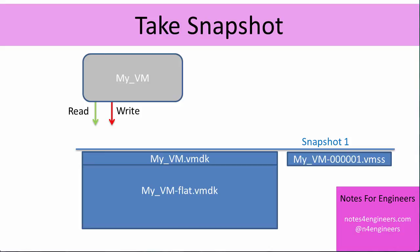The second thing that makes up that moment in time for the virtual machine is its memory and CPU state. That's this new file you can see on the right, myvm.00001.vmss. That combination of that frozen flat file and that vmss file, between them, represent the state of the virtual machine at that moment when we snapshot it. Those together are the things that make that state.